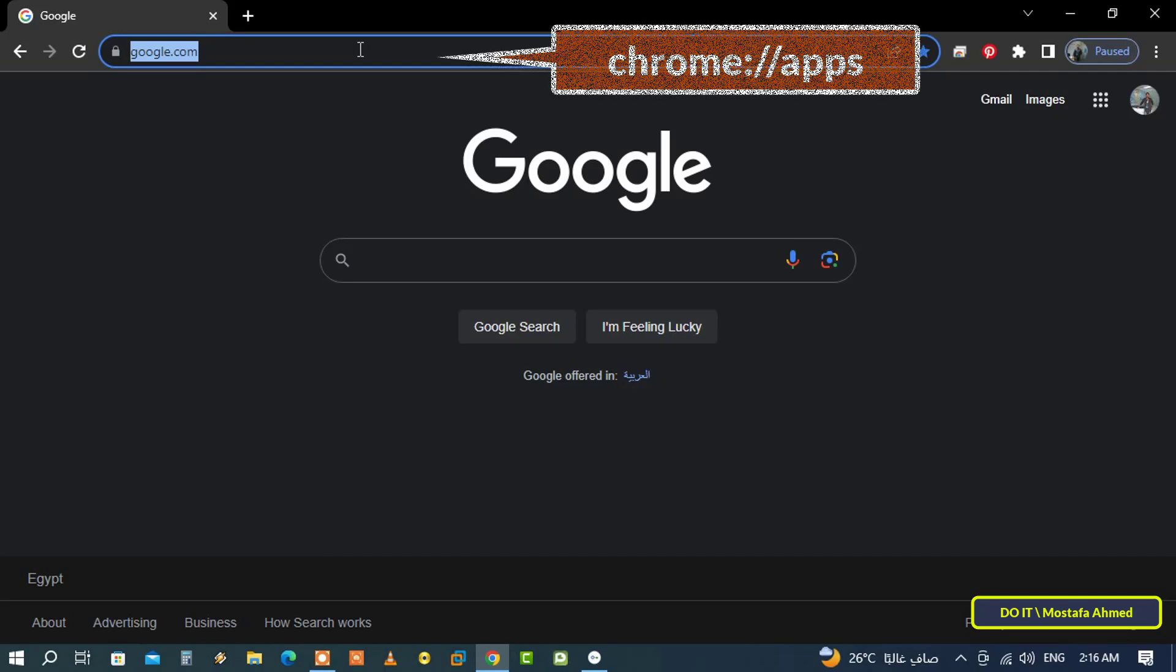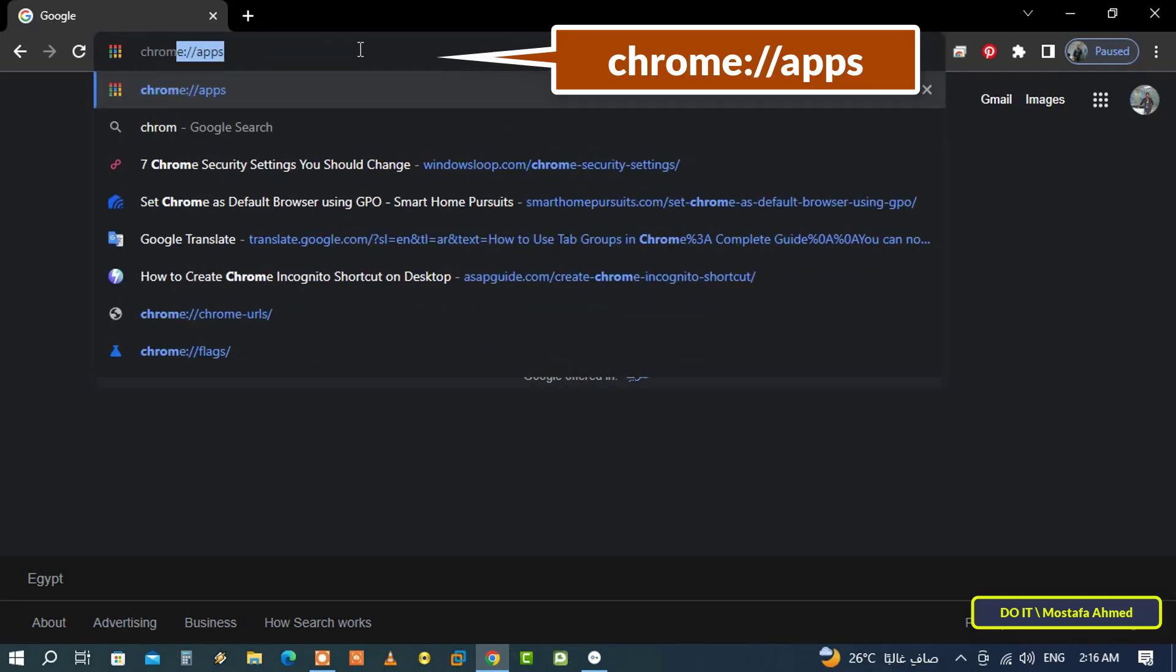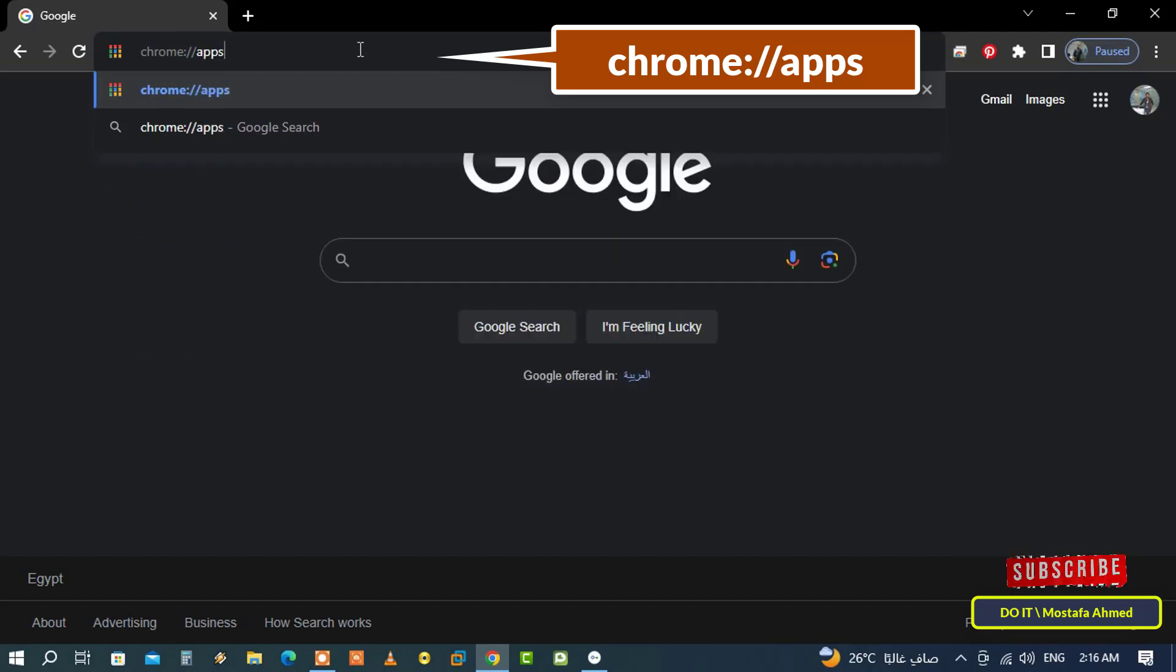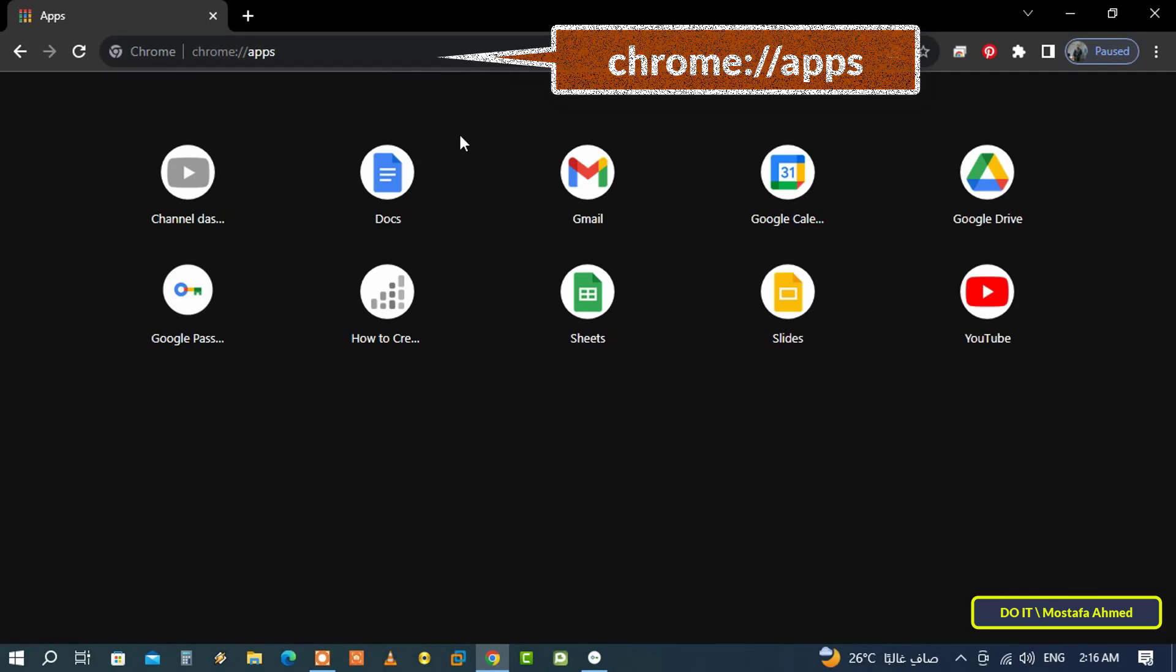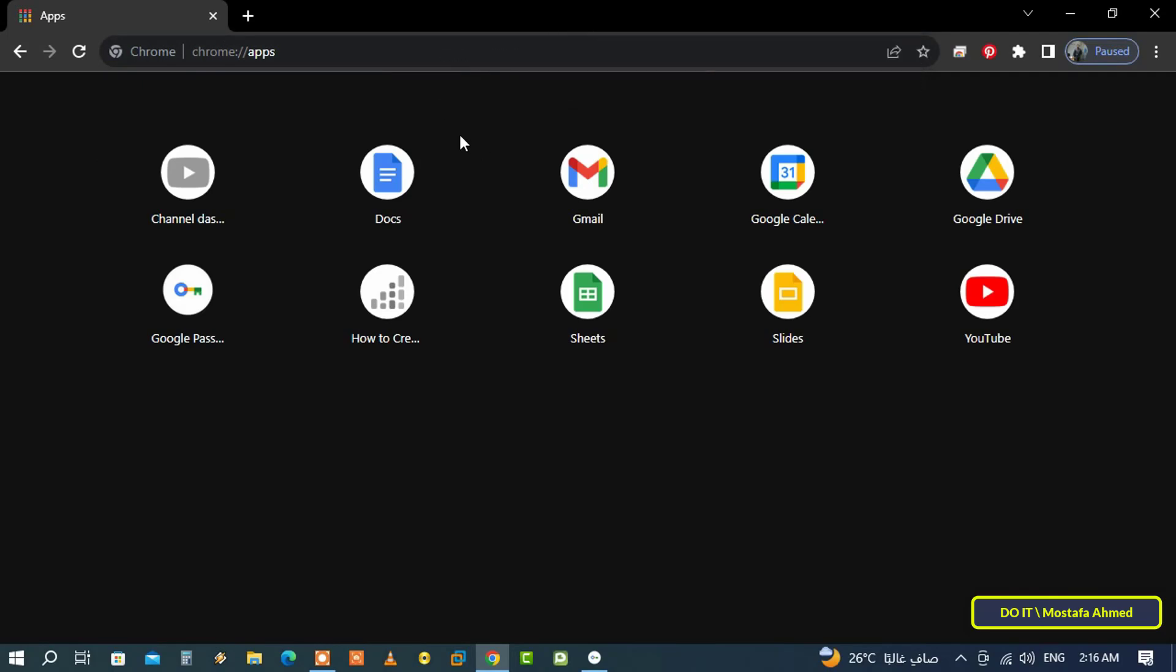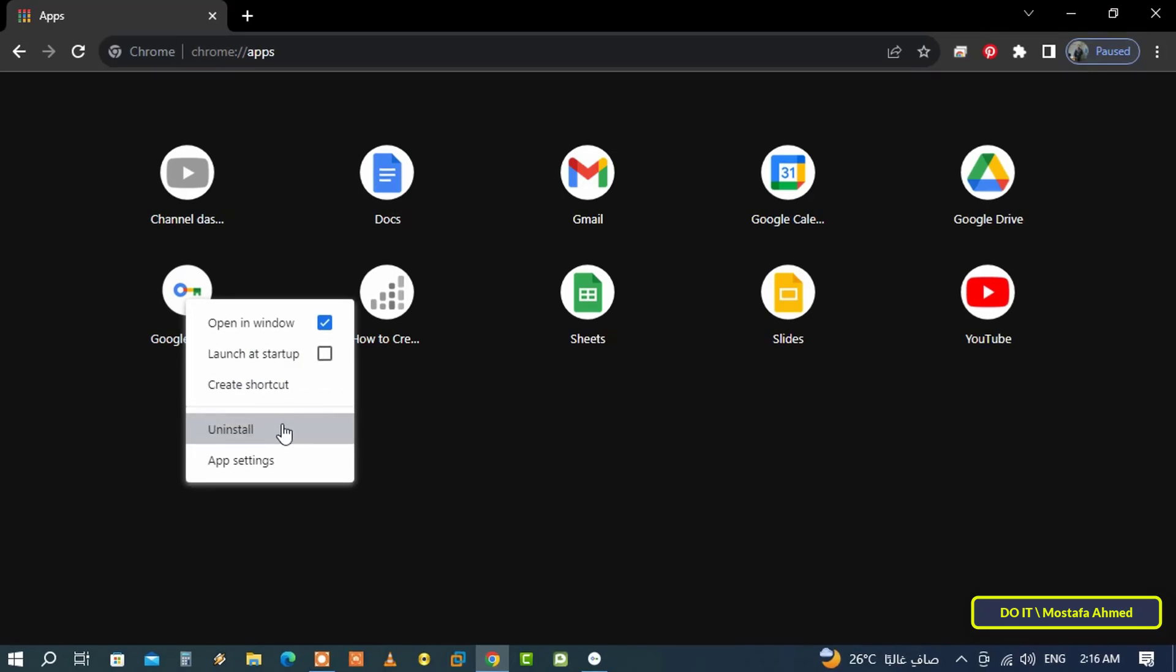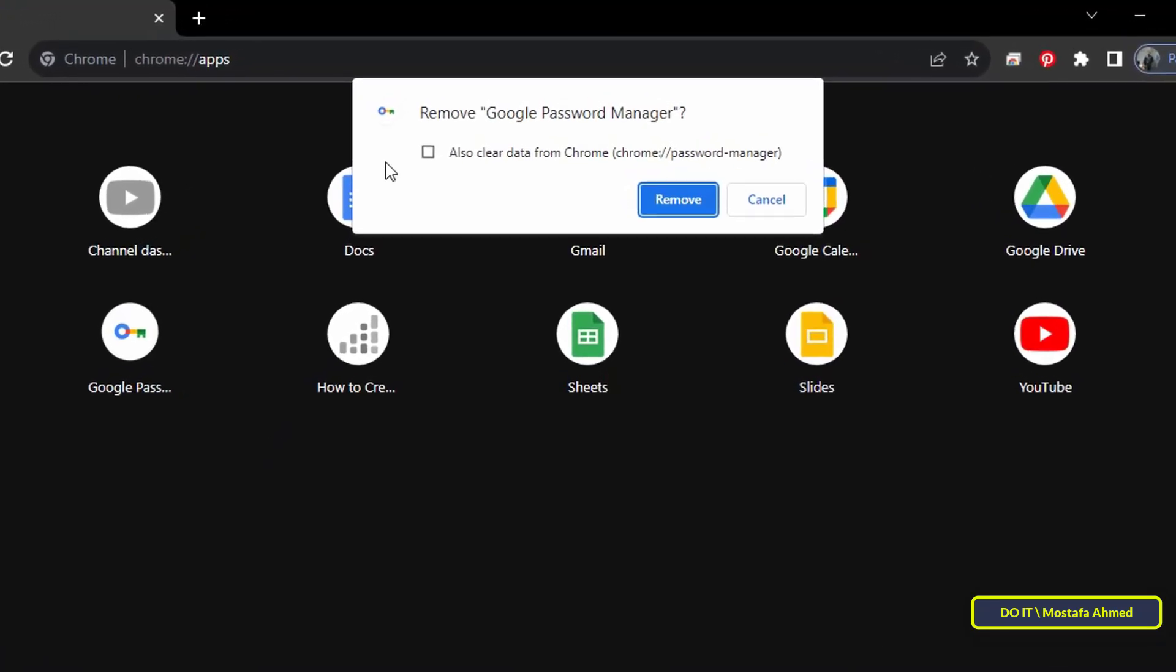Open your browser and type the link that appears in front of you on the screen. It will show you the Google apps installed on Chrome. Right-click on the Google Password Manager app and then select Uninstall.